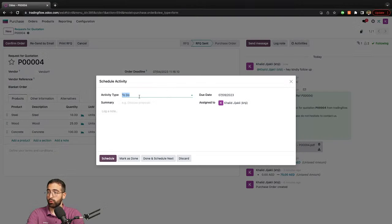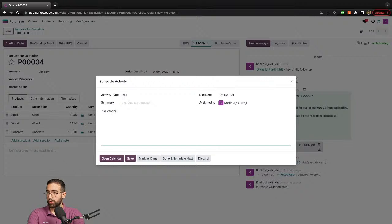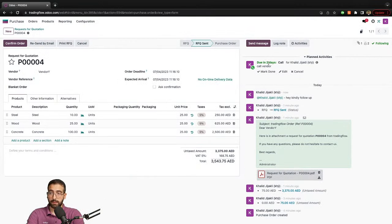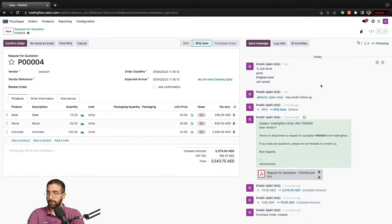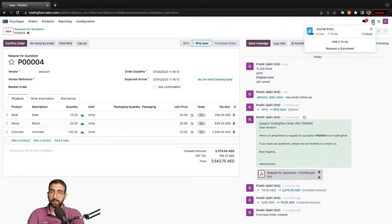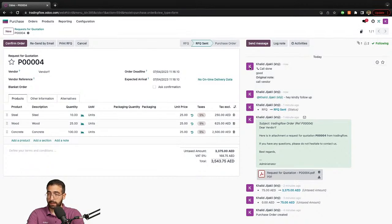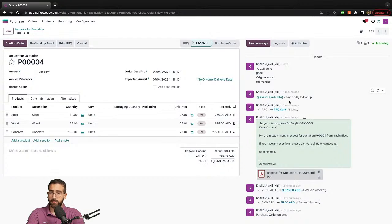I can log a note or tag a colleague if I need assistance — for example, 'kindly follow up' — keeping all internal communications directly within Odoo. I can also set an activity to use Odoo as a task manager, whether it's a call, email, or meeting. I've set a reminder in two days to call the vendor and make sure they reply with their best prices. I can always add notes and schedule next activities as needed. Going to my task manager, I see all different tasks across all models — every user depending on their job role will have different task management based on their operations.